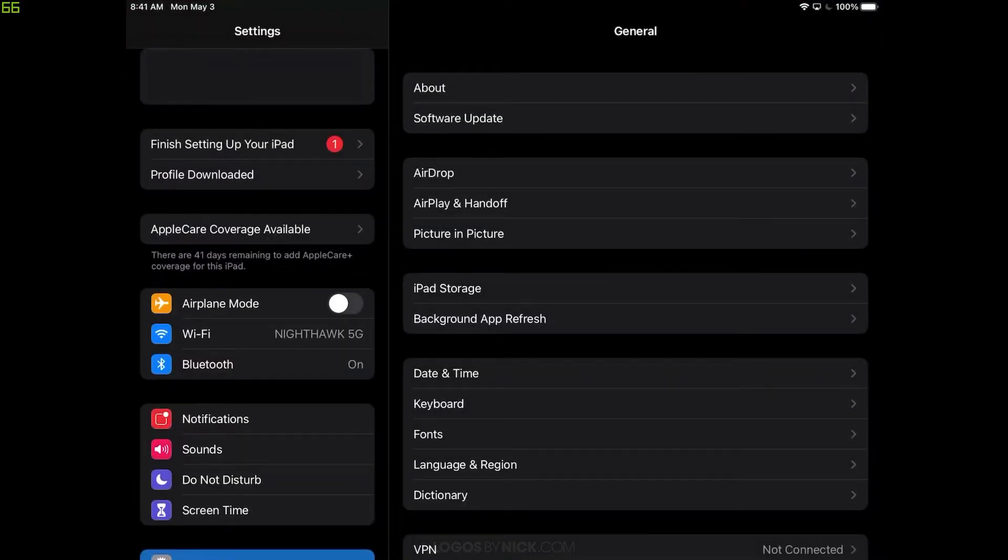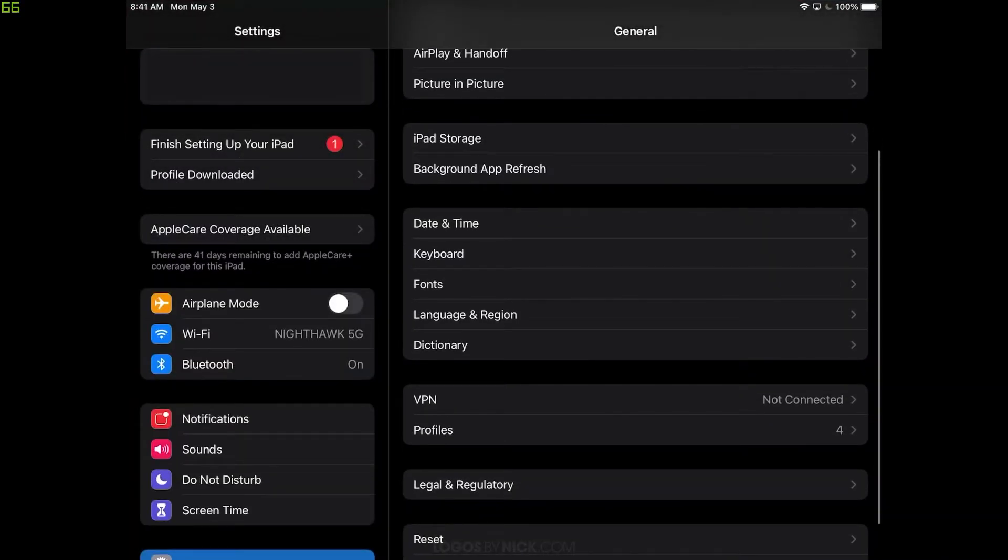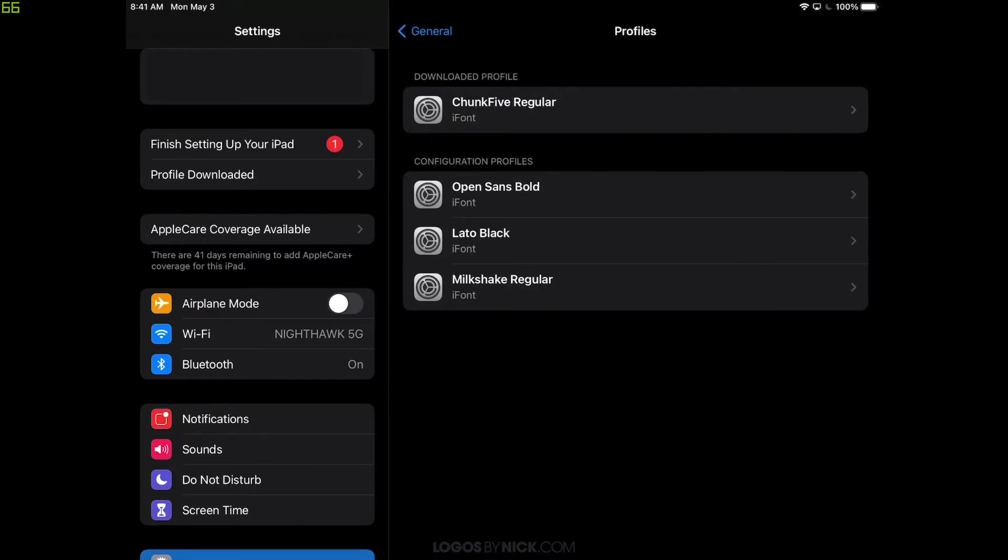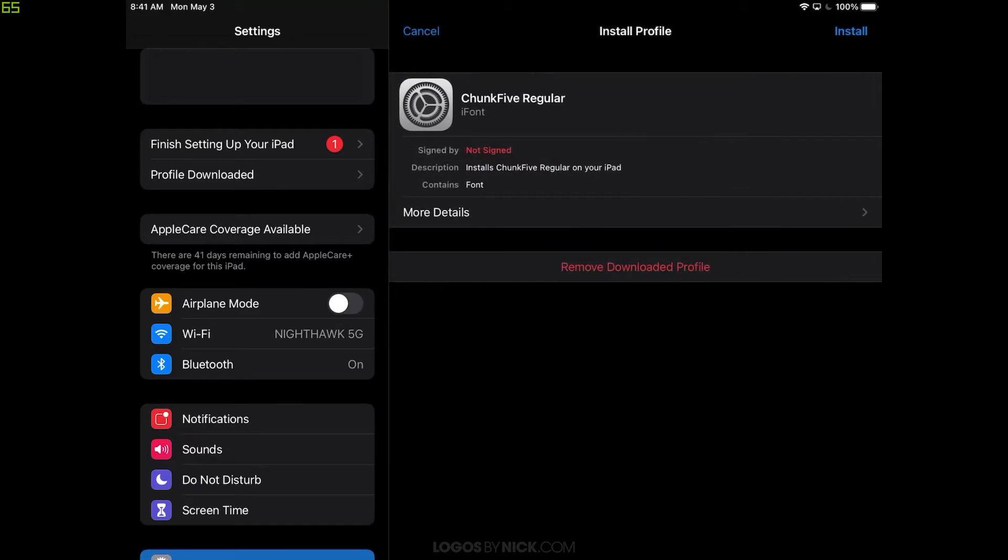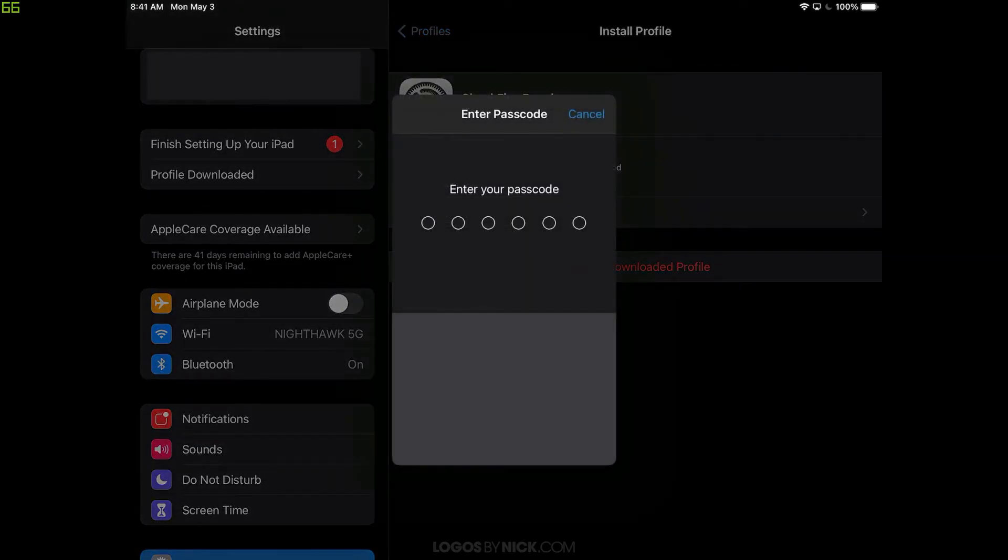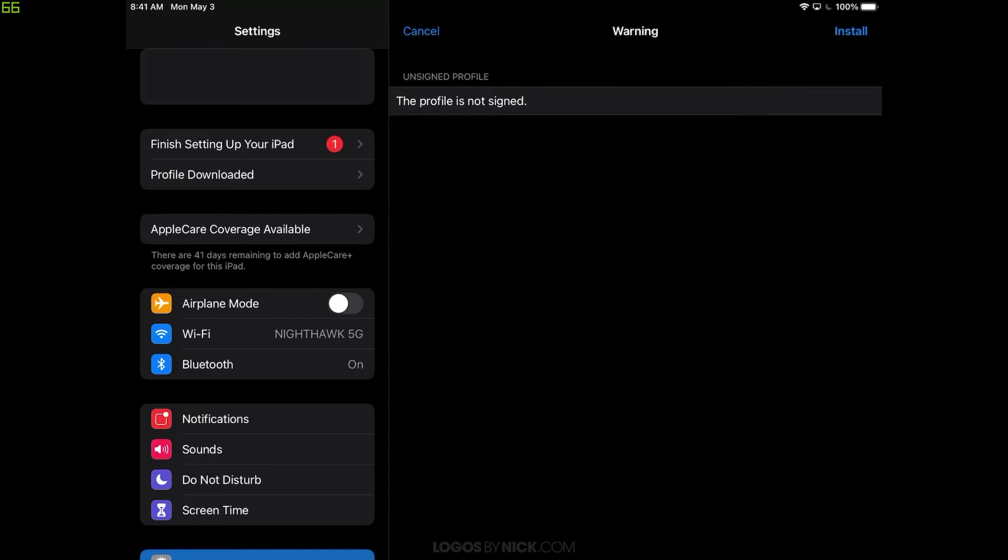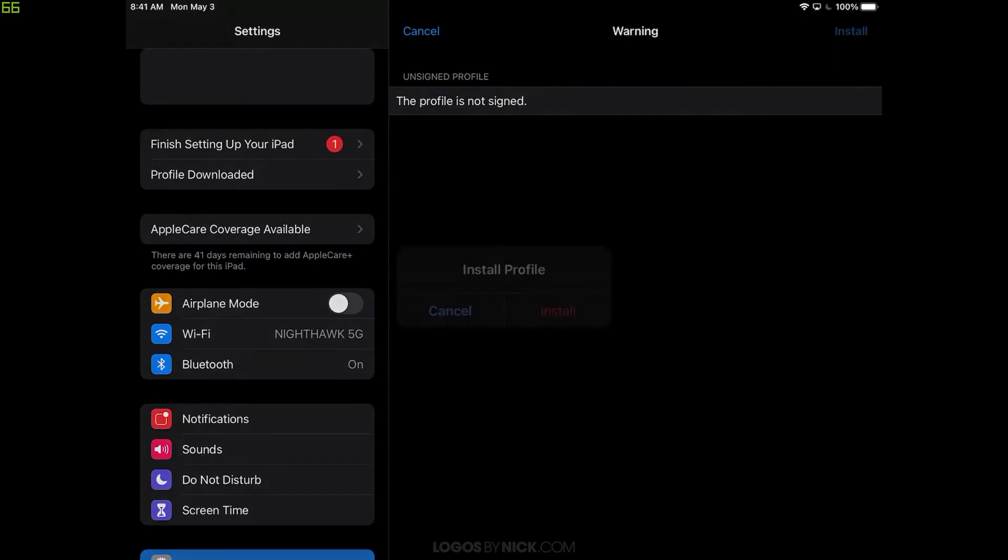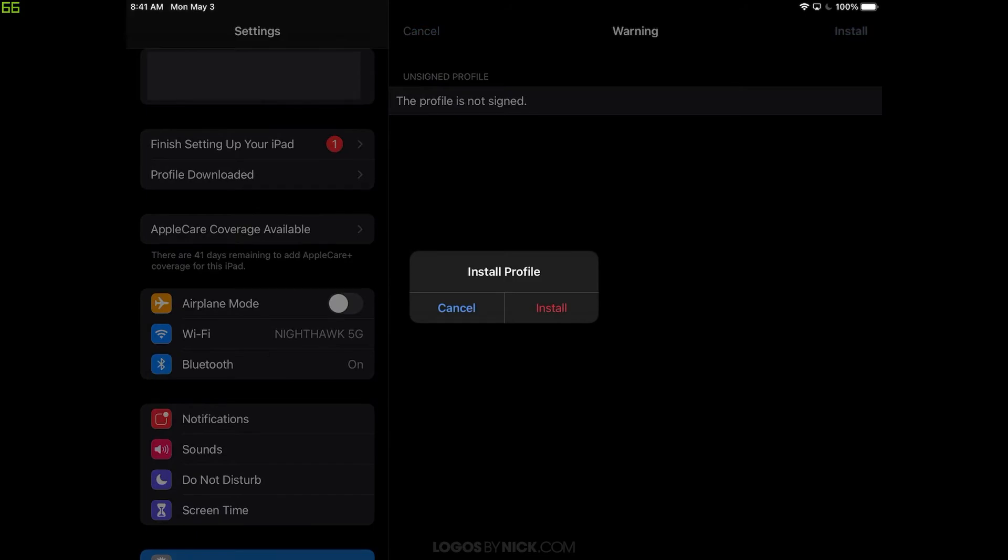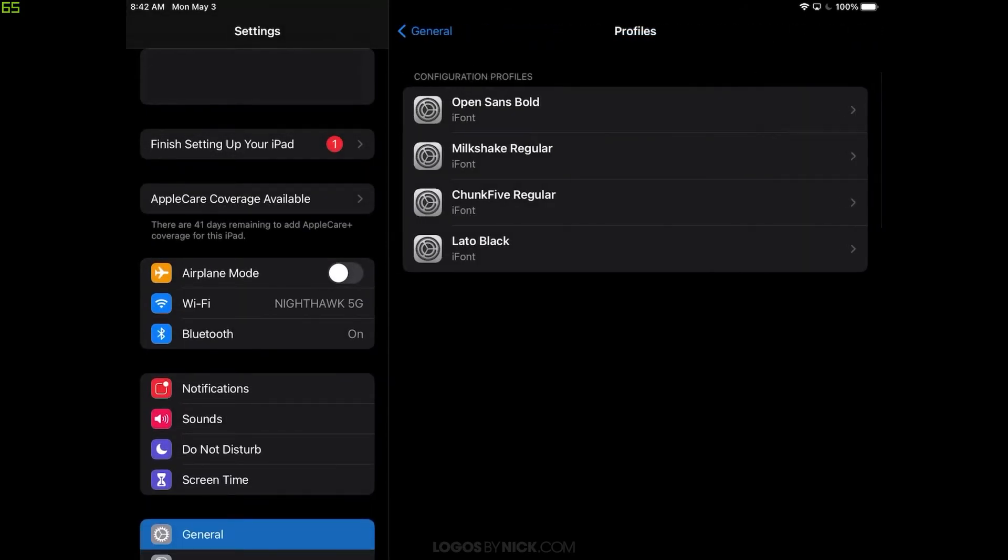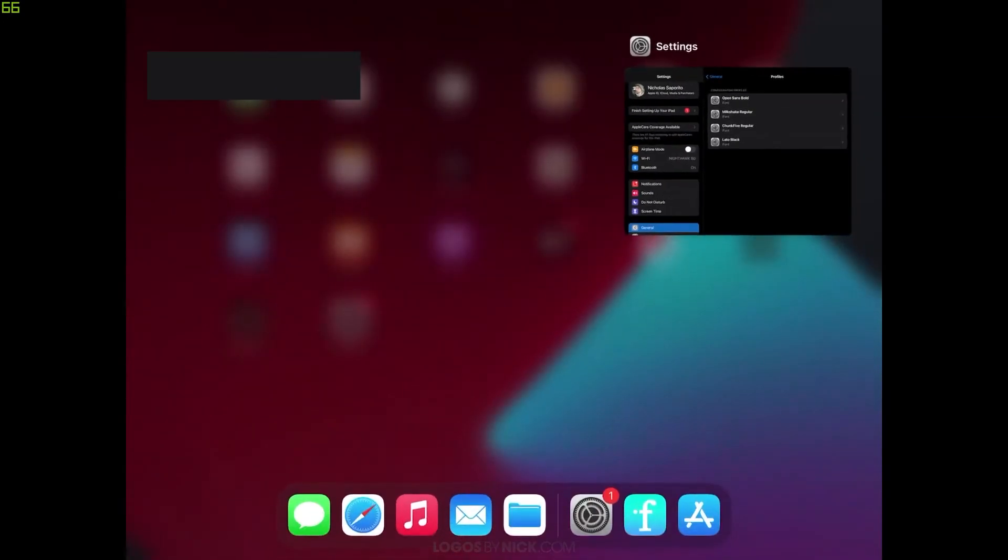And in the Settings, I'm looking for Profiles down here. And in the Profiles section, you should see Chunk5 Regular. So let me tap on that. And right at the top right corner, you see the little blue text that says Install. Tap on that. Enter your passcode. The profile is not signed. So let's go ahead and tap on Install, the top right corner. Install. And done. And there we go. As you can see, it has been installed. So let me close out of Settings now.